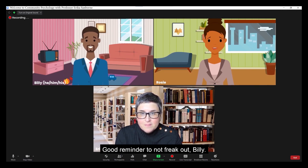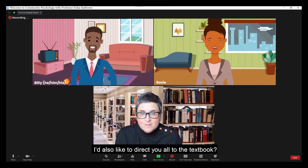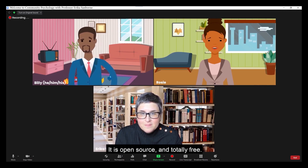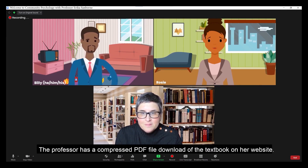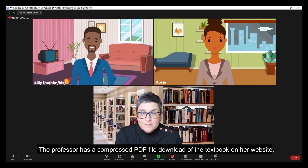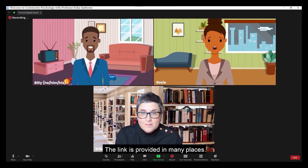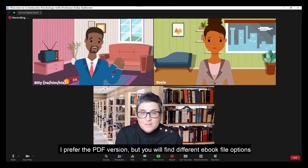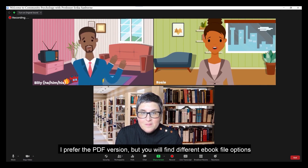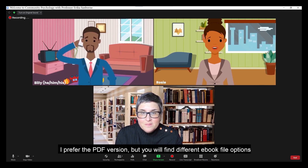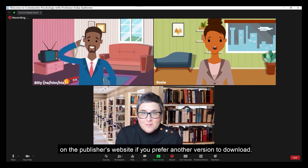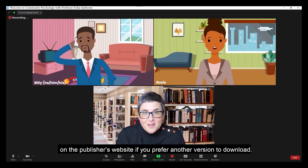Good reminder to not freak out. I'd also like to direct you all to the textbook. It is open source and totally free. The professor has a compressed PDF file download of the textbook on her website. The link is provided in many places. I prefer the PDF version, but you will find different e-book file options on the publisher's website if you prefer another version to download.